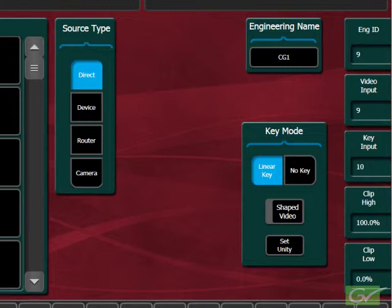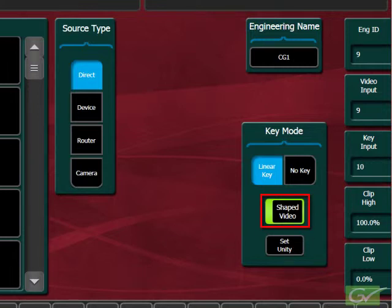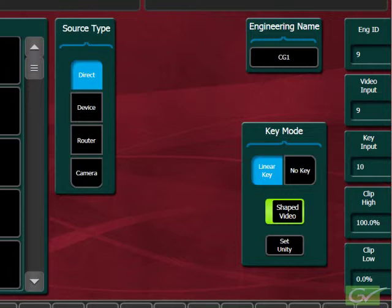The operator has override controls for the linear key should they need to be adjusted temporarily as part of an effect. The shaped video setting is selected for any source where the video has already been processed by the key signal. Choose shaped video for all sources where the video is shaped, otherwise turn shaping off. This is often required with graphic systems and external digital effect systems which can provide either shaped or unshaped video. An incorrect setting of the shaped mode will affect the edges of the key by producing a white or black edge around the key video or affecting the look of transparent areas of the graphic.